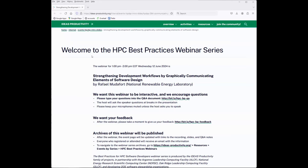Welcome everybody again to the HPC Best Practices webinar series. Today's webinar will be presented by Rafael Mudafort. He is with the National Renewable Energy Laboratory in Colorado. The topic will be about strengthening development workflows by graphically communicating elements of software design.